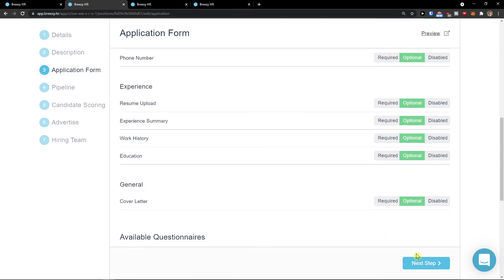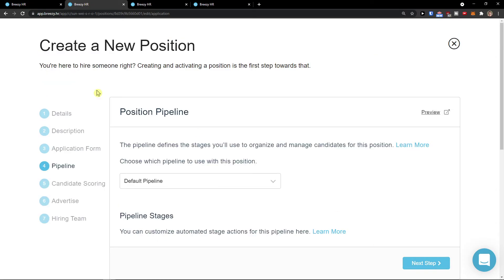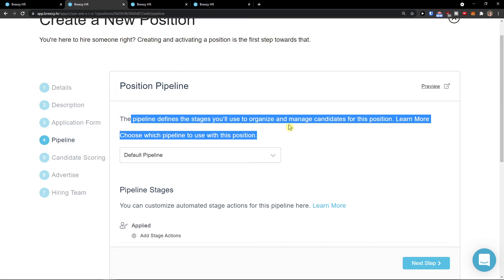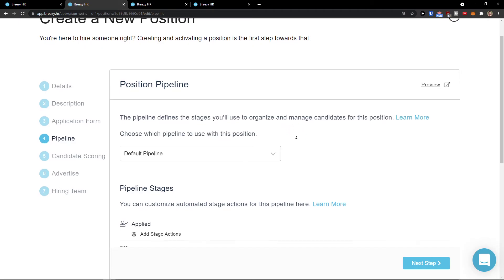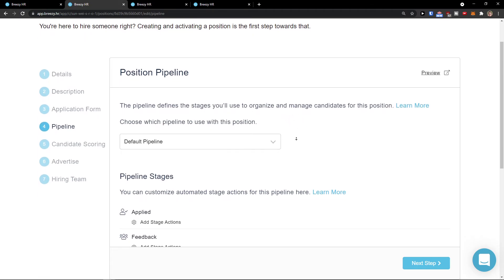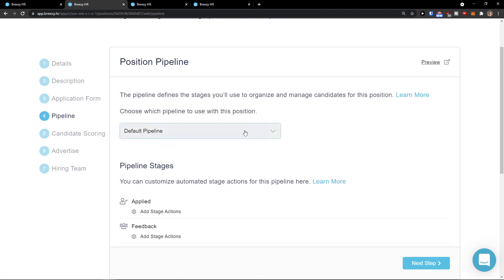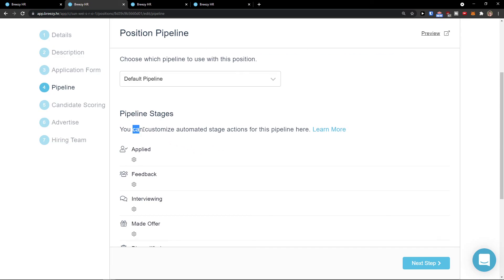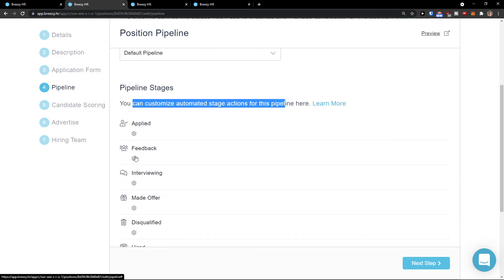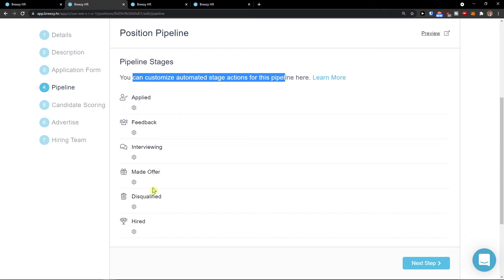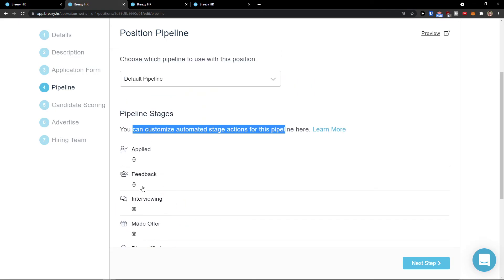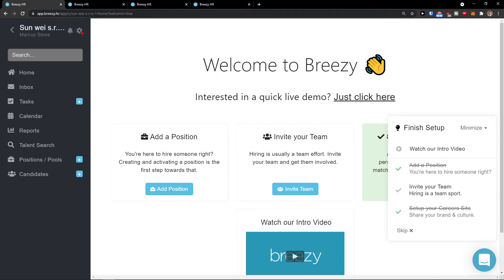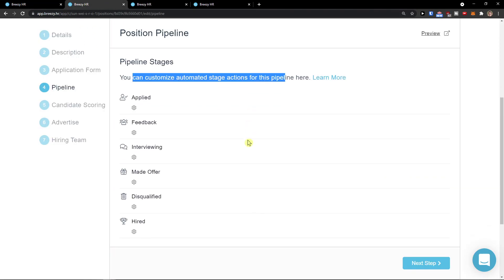Next step. Then we have the pipeline. The pipeline defines the stages you will use to organize and manage candidates for this position. You can have the default pipeline here. You can customize and automate stage actions. So applied, feedback, interview, offer, disqualified, hired. This is the process that we have. You can edit the pipeline if you want to in the future. Now click next step.